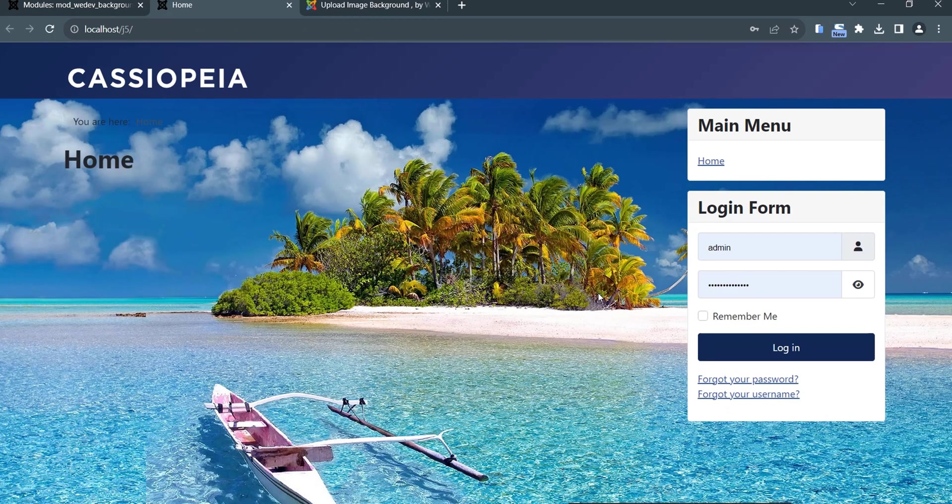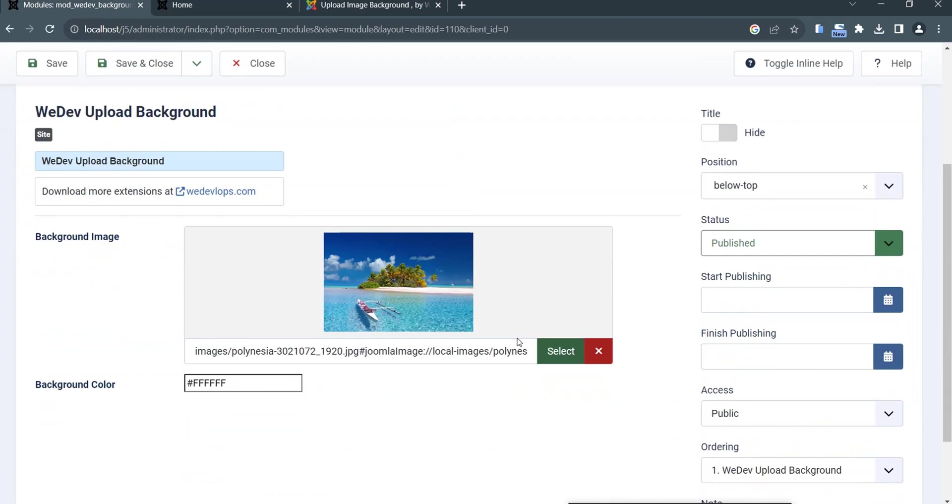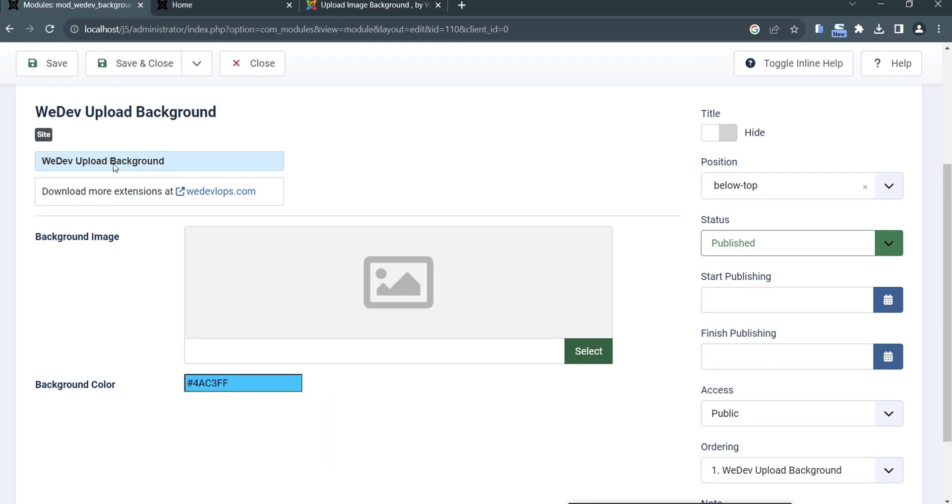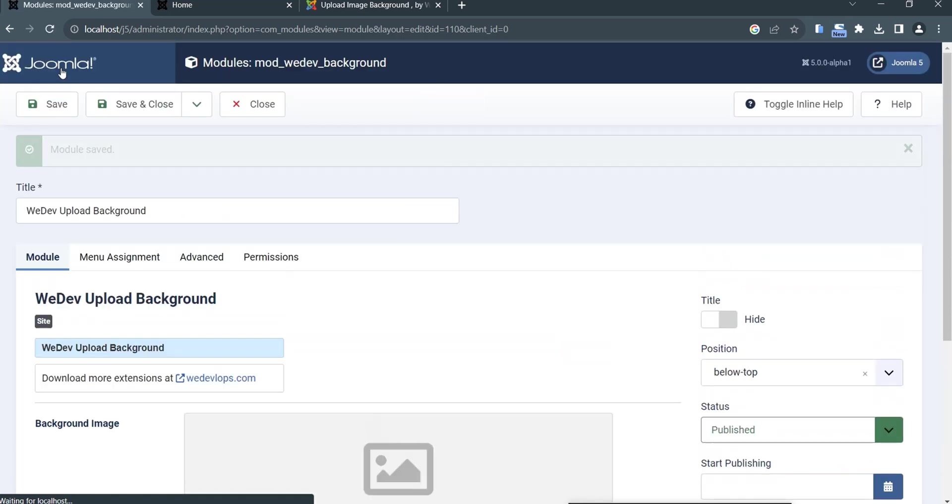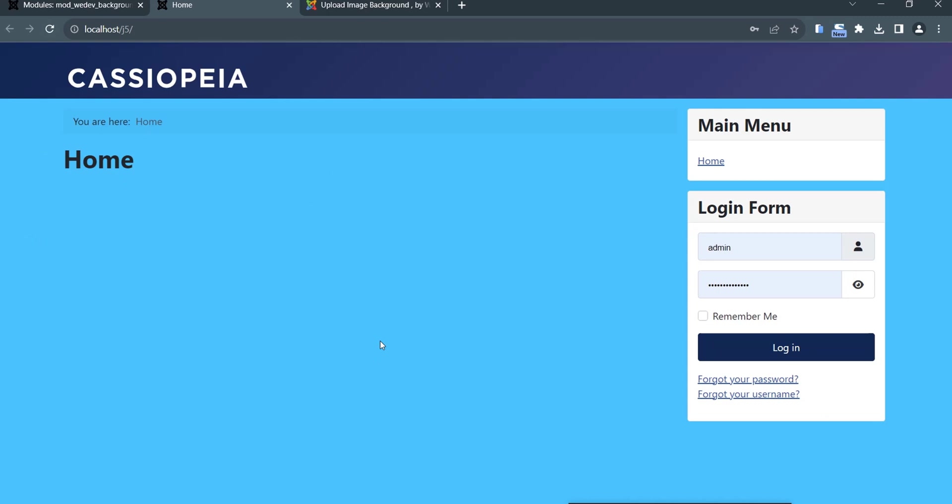Now let's say if I would like to have just a color and not a picture. That is also doable on this extension because we have the option to choose the background color. In order for this background color to work, you need to clear the image and click this one, choose a color, and then save. Let's try to refresh it. Now it's all blue.